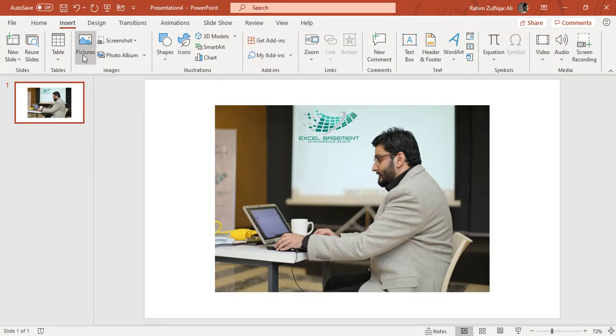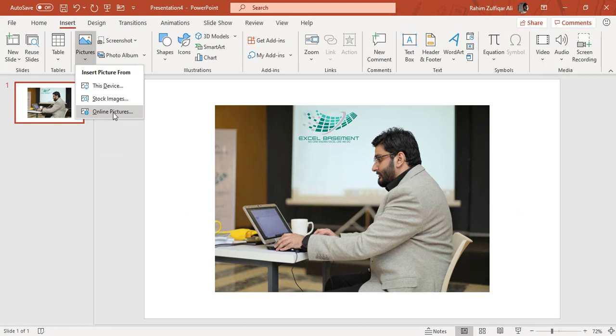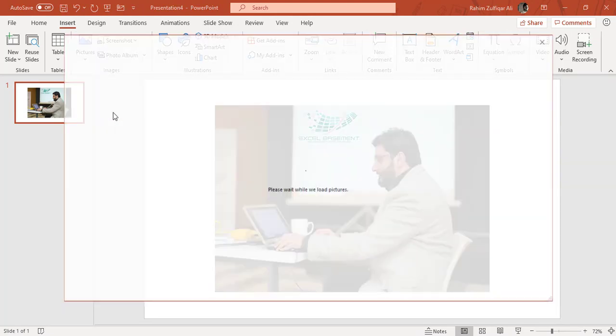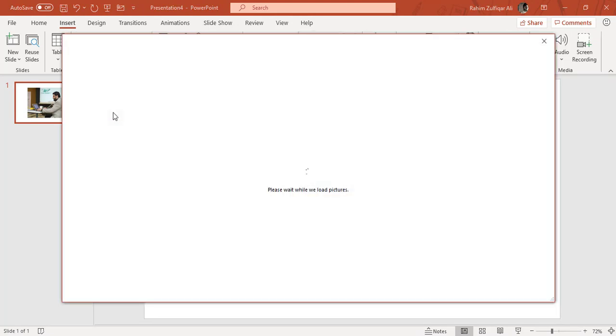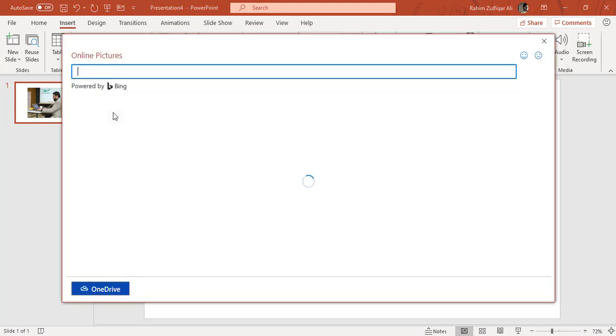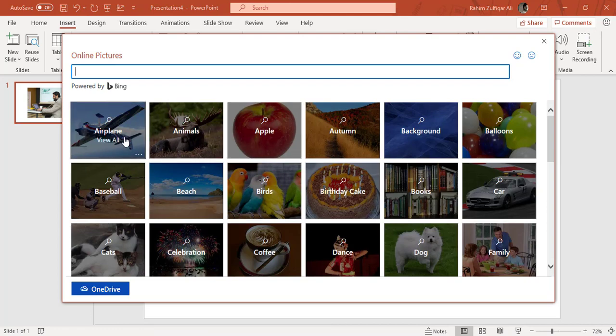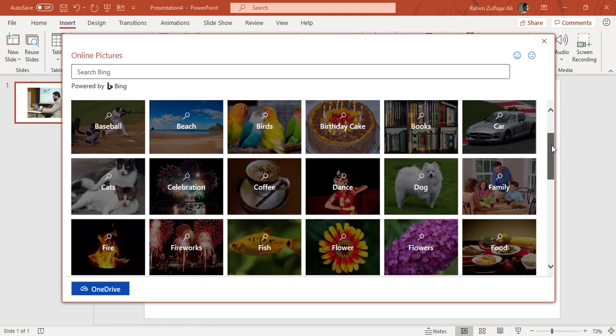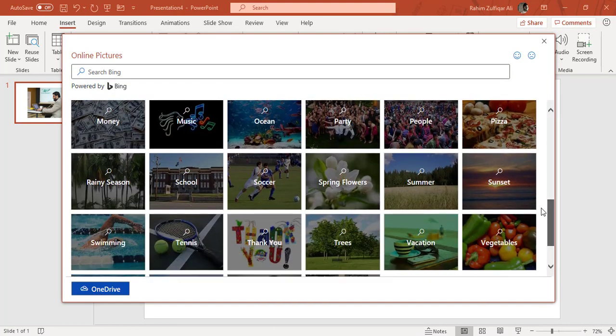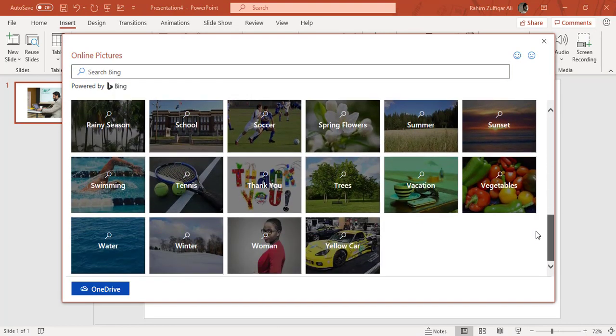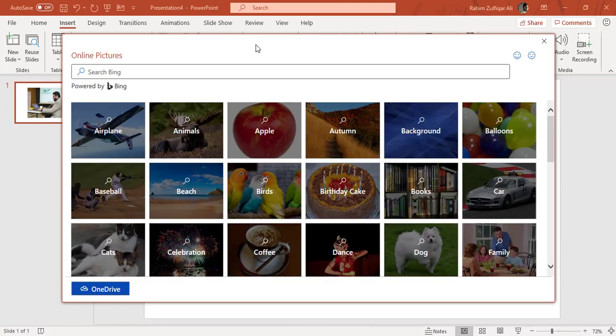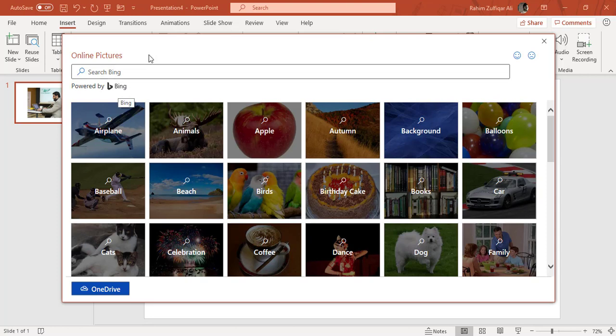The other way to insert a picture is online pictures. So when I click on online pictures, again, a window will appear and there are a lot of different kinds of categories available. So these are all online pictures powered by Bing, because this application is by Microsoft and Bing is also a search engine from Microsoft.